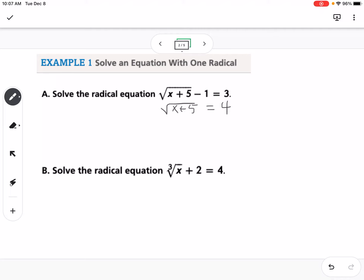When we have the radical isolated, we're going to undo that by squaring both sides. That gives us x plus 5 on the left and 16 on the right. Our last step is to subtract 5 from both sides, so we get x equals 11.